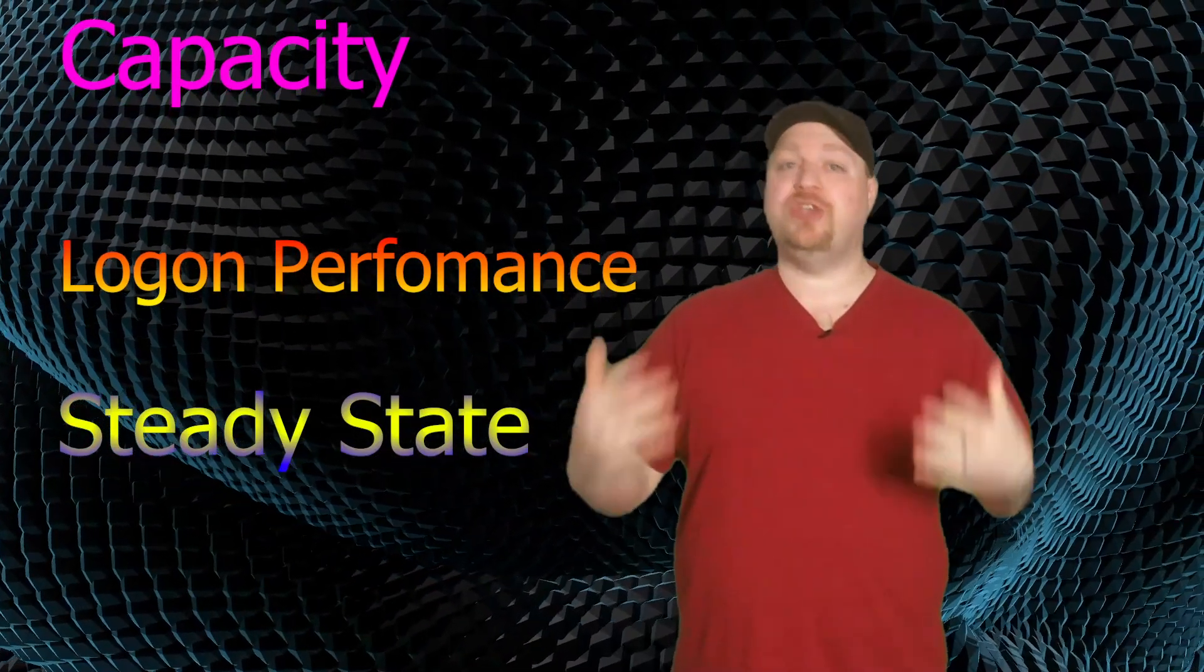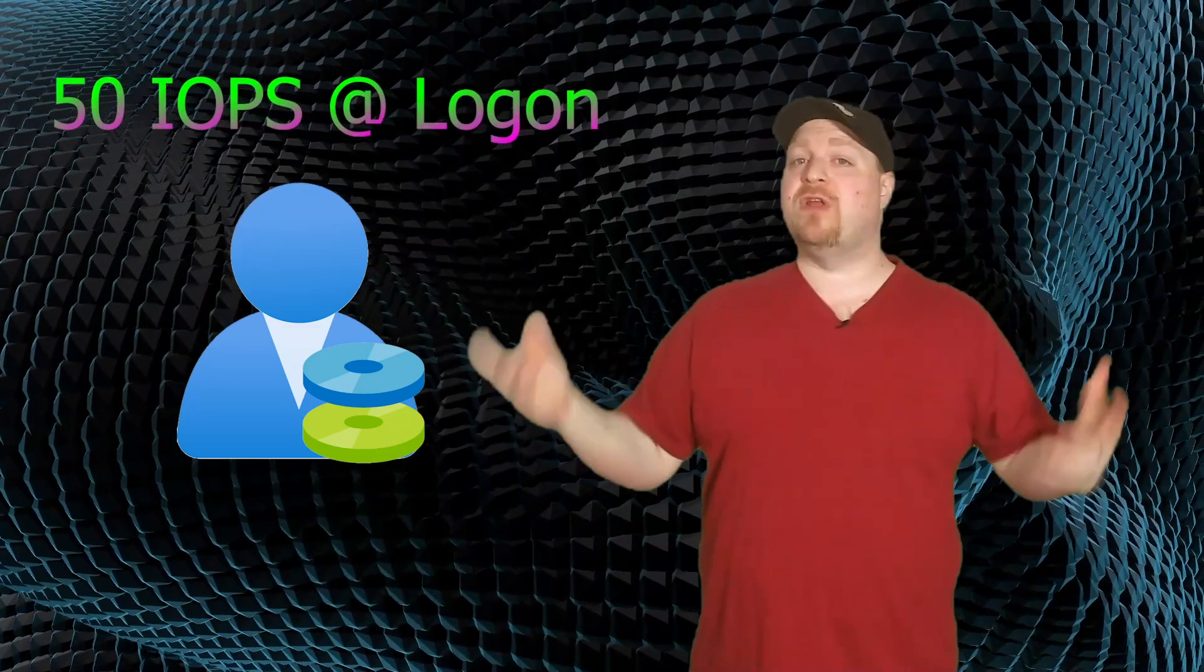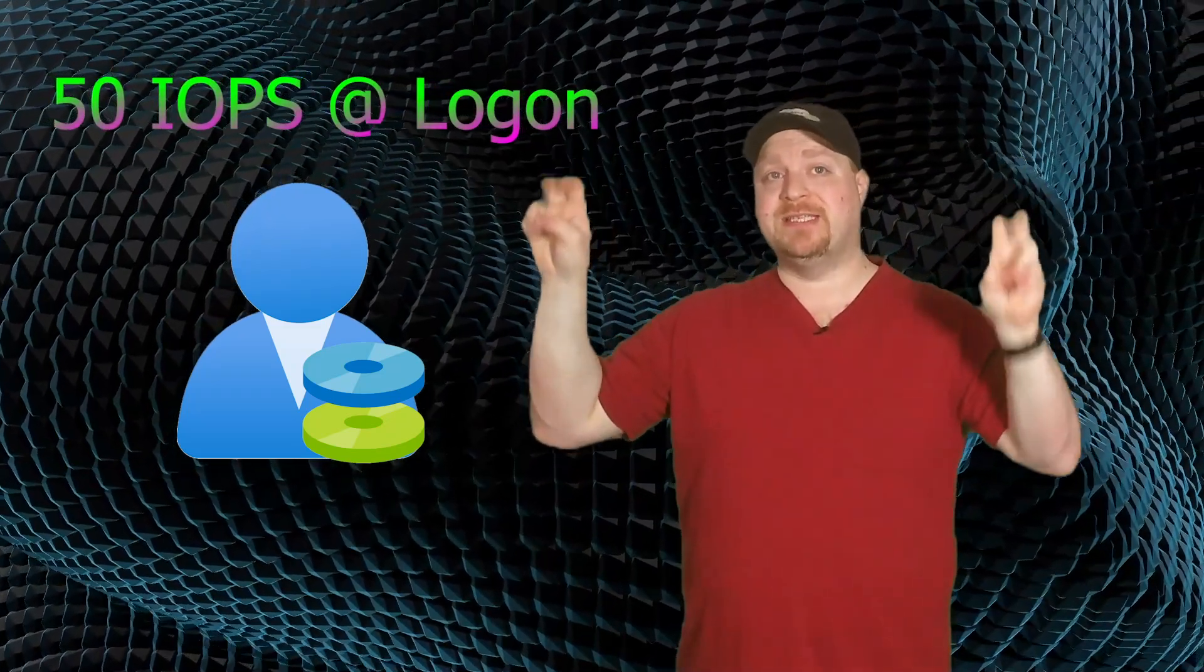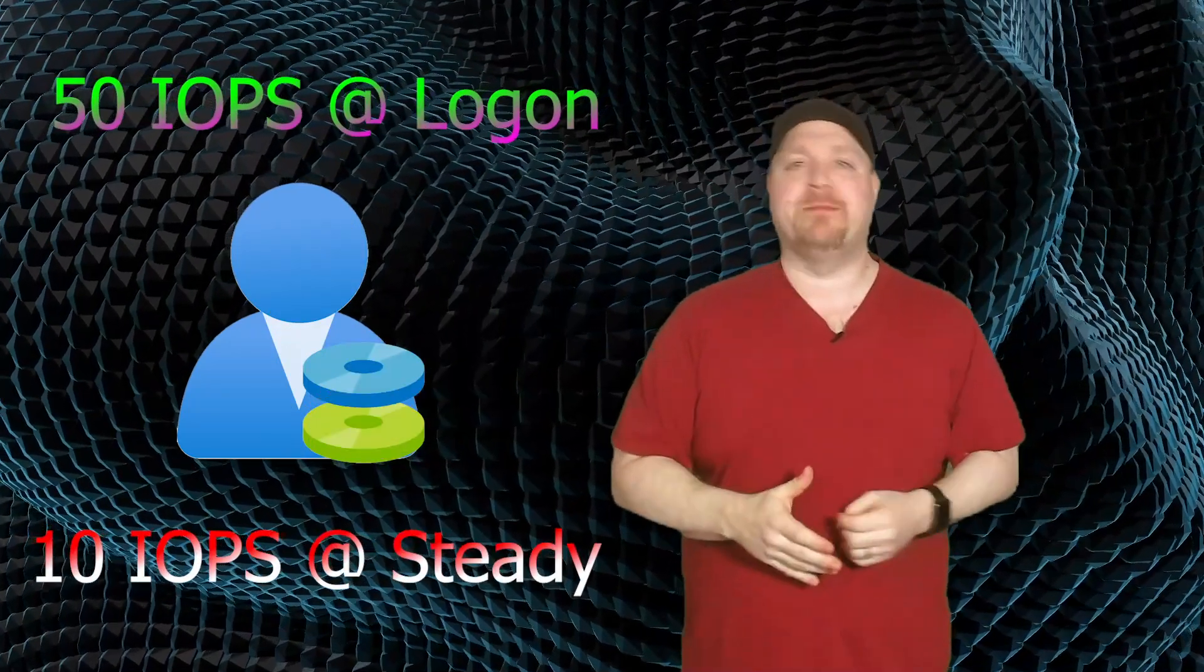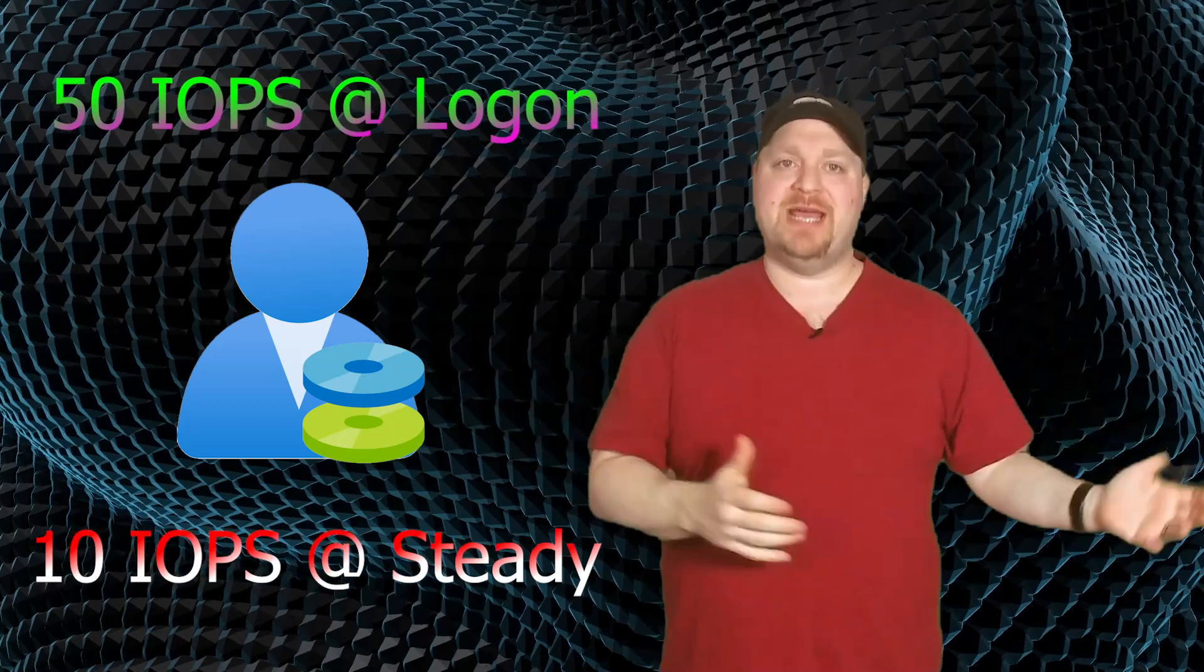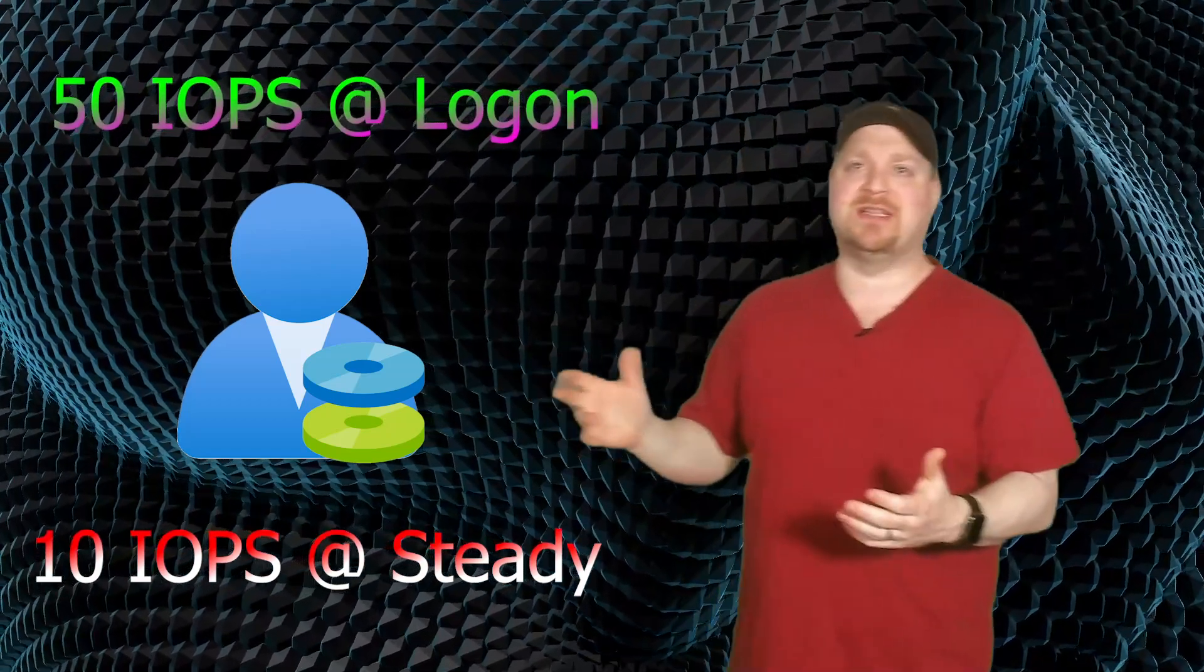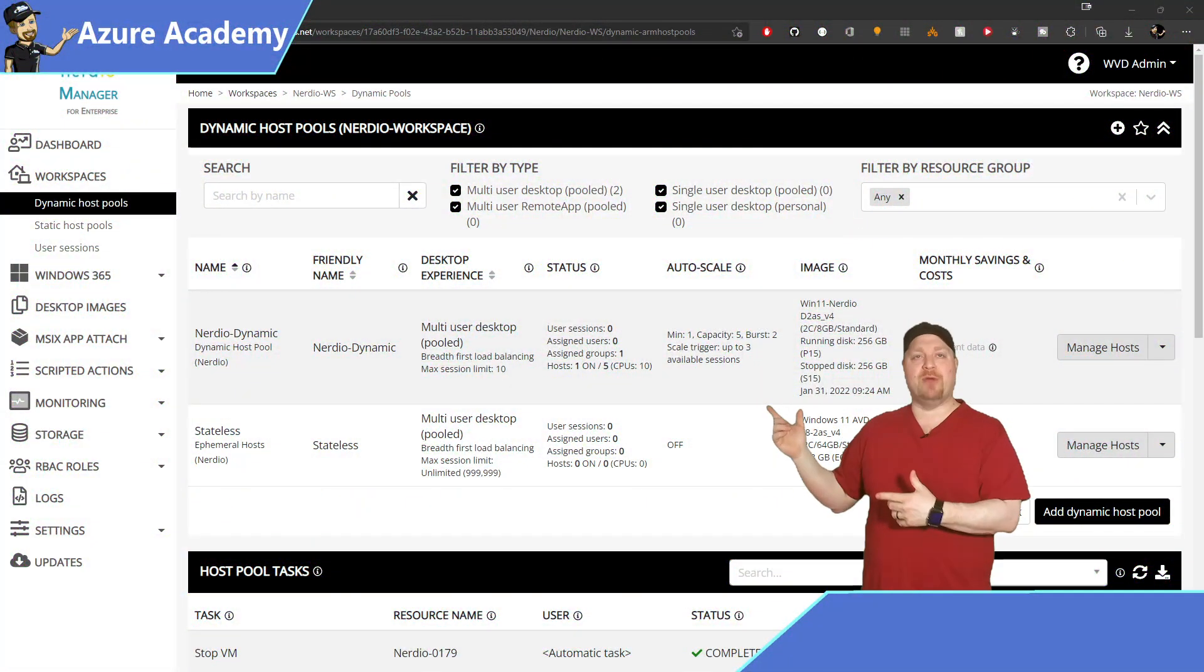Now when each user logs in, their FSLogix profile is going to consume approximately 50 IOPS. Then after the logon process is done, you have reached the steady state and you'll need approximately 10 IOPS per user. And just like with your VM disks, the performance and cost of FSLogix file shares are directly tied to their capacity. And you can also use this to your advantage.